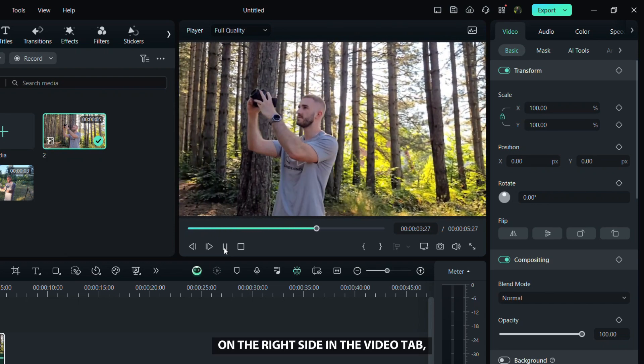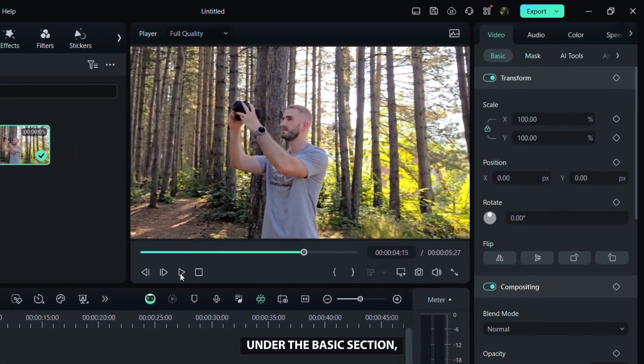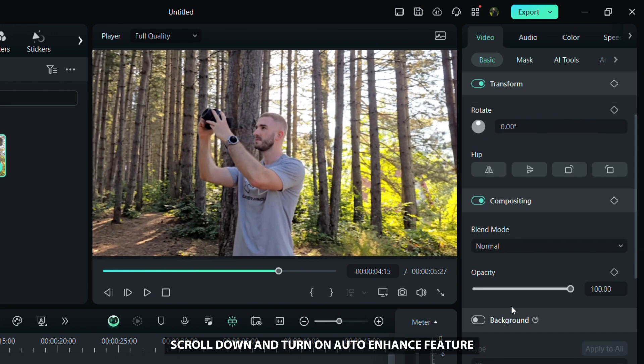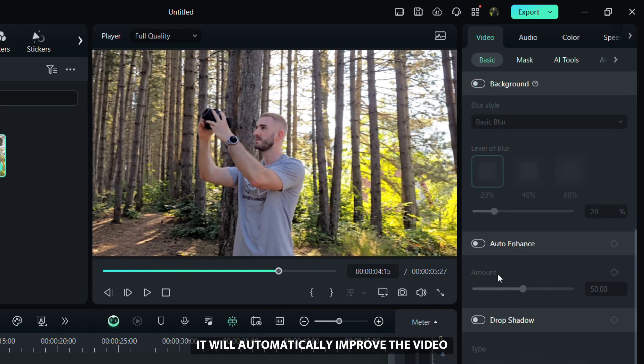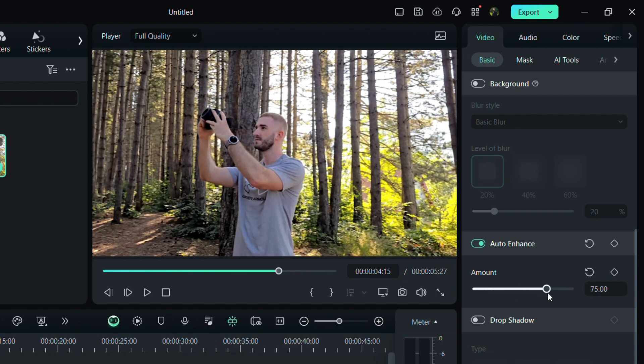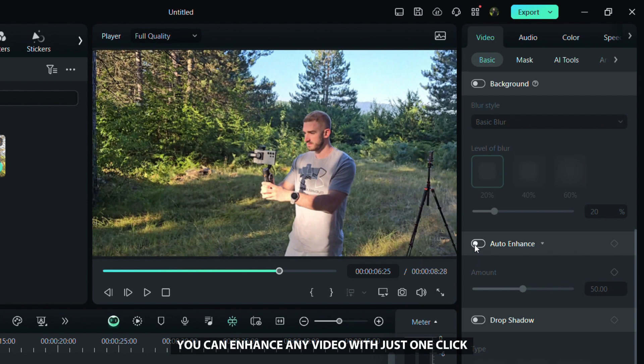On the right side in the video tab, under the basic section, scroll down and turn on auto enhance feature. It will automatically improve the video, making it sharper and more natural. You can adjust it as you like and see the changes in the player. With this tool, you can enhance any video with just one click.